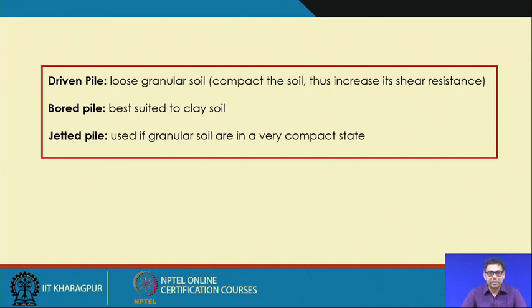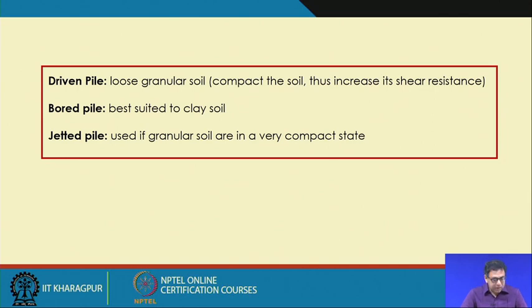The jet can be applied in the form of water. This method is suitable where the soil is in a compacted state.